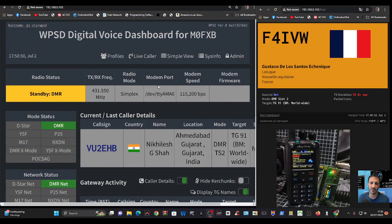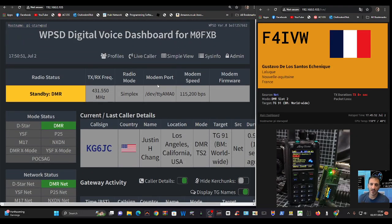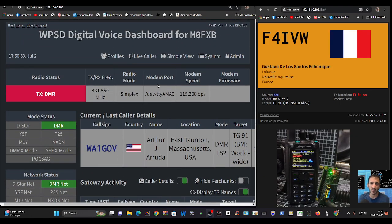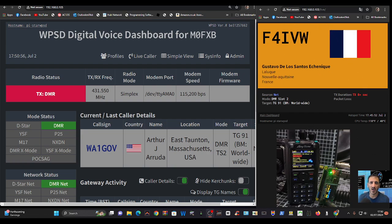Thanks for watching. This video was about Wi-Fi WPSD digital voice dashboard. Bye for now, 73.